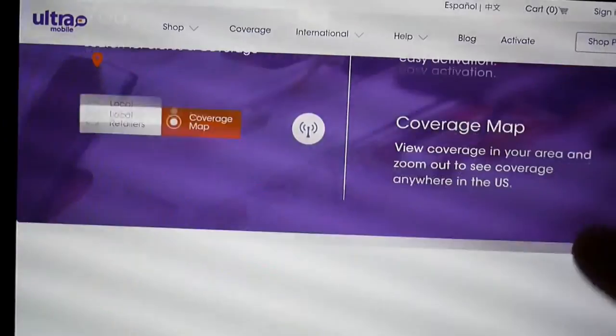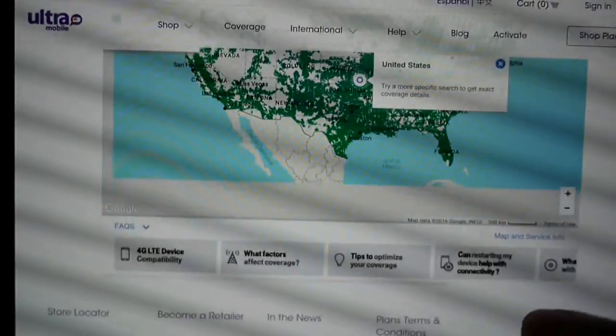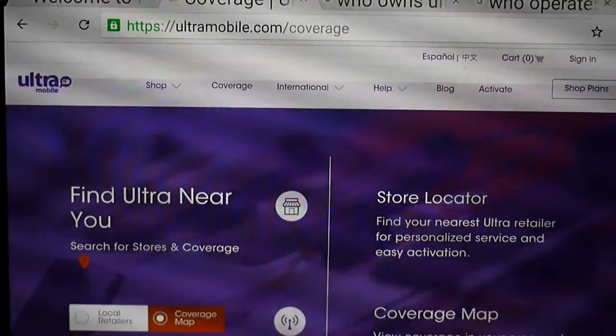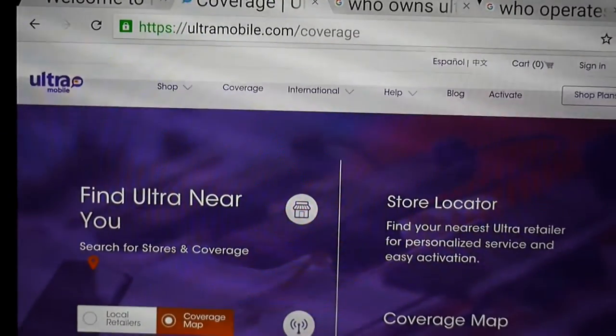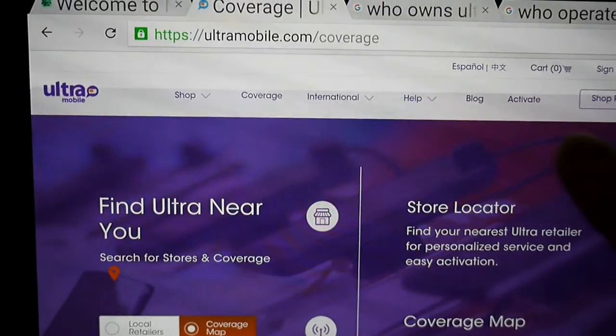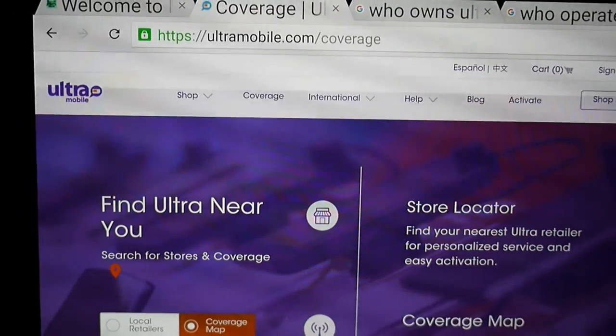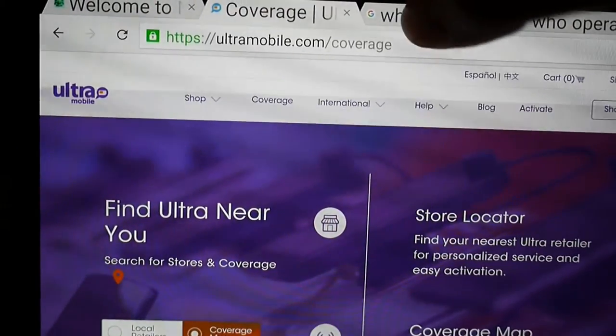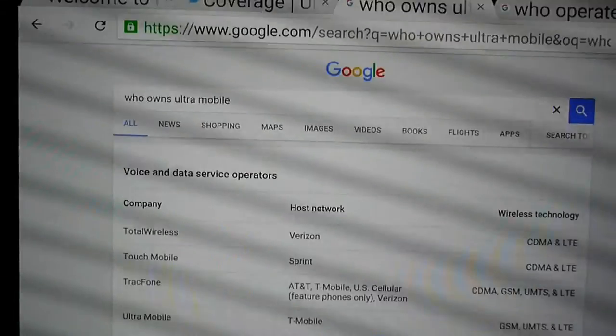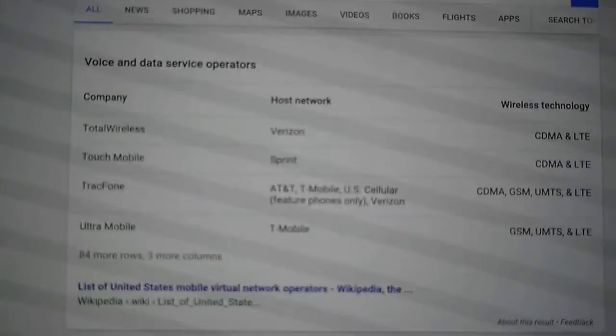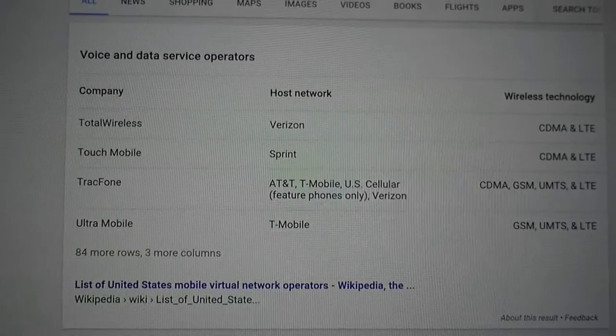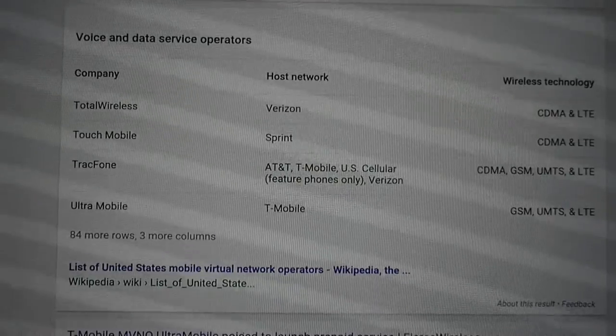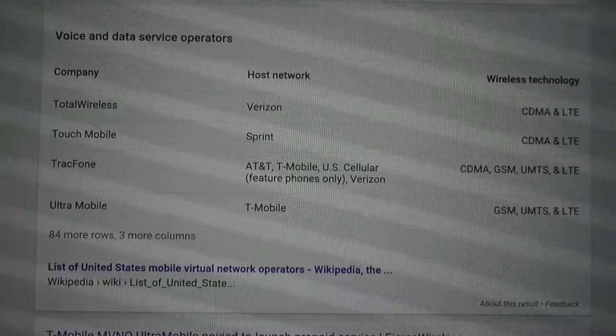I've been seeing a lot of reviews about these mobile virtual network operators, and the sad thing to say about these is that they don't last too long. However, this one I think sounds a little bit promising. They have pretty good coverage, and if you do a little bit of Google research, you're going to see that they run on the T-Mobile network.